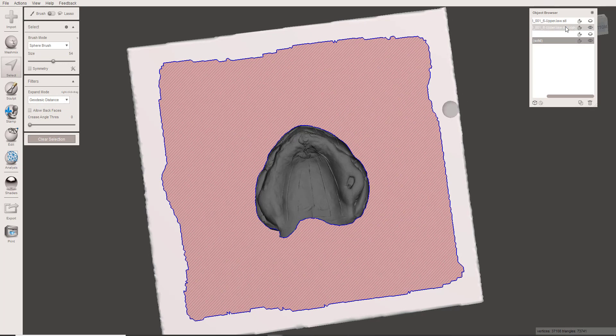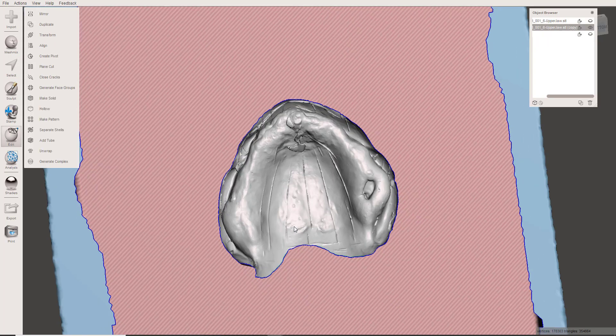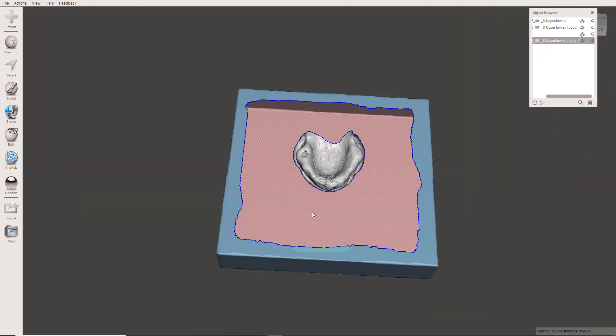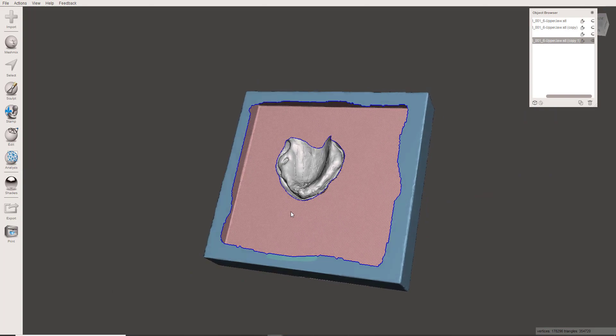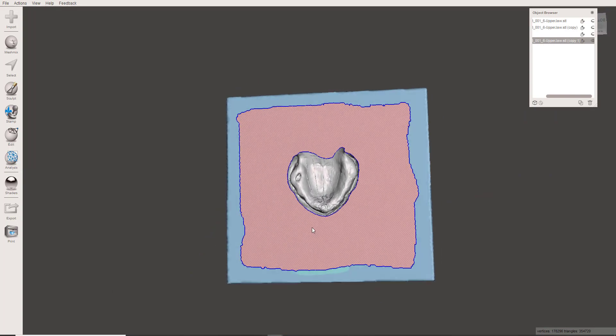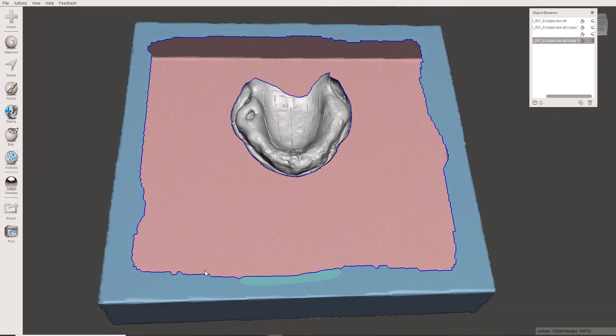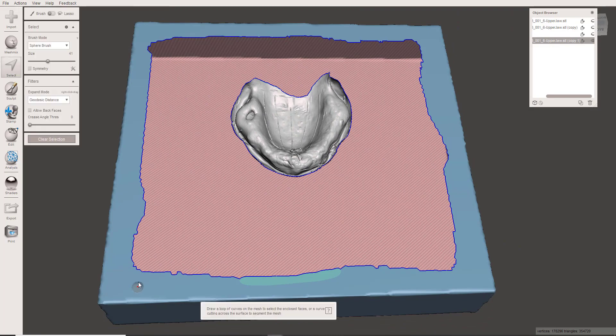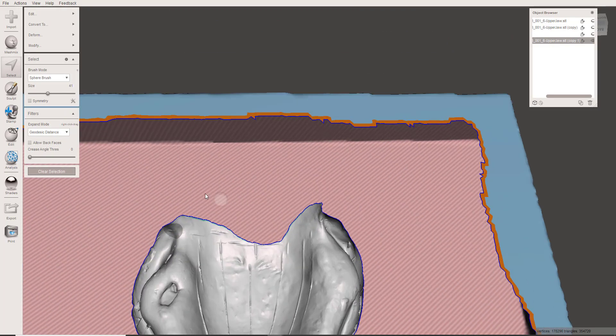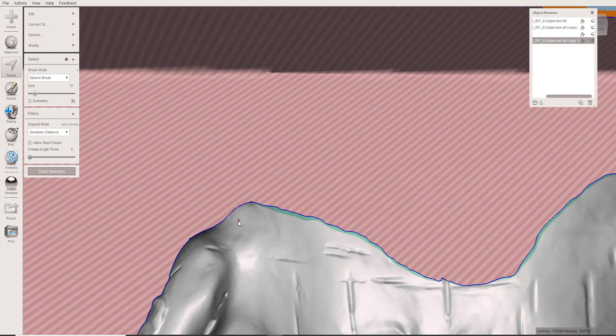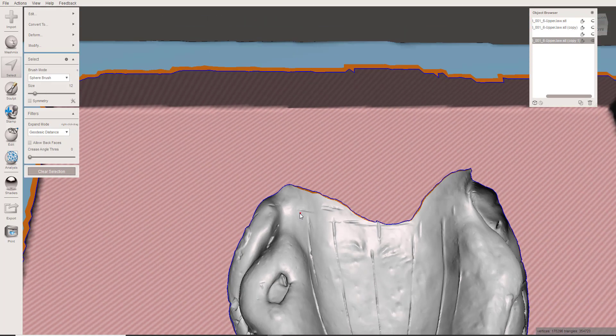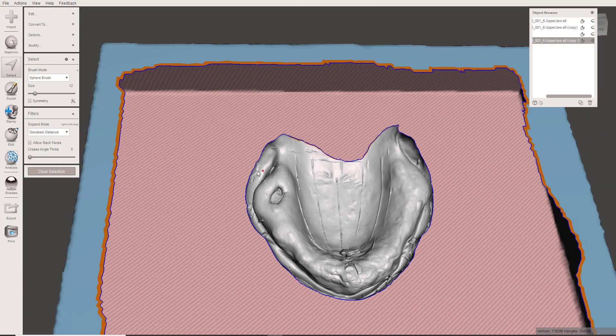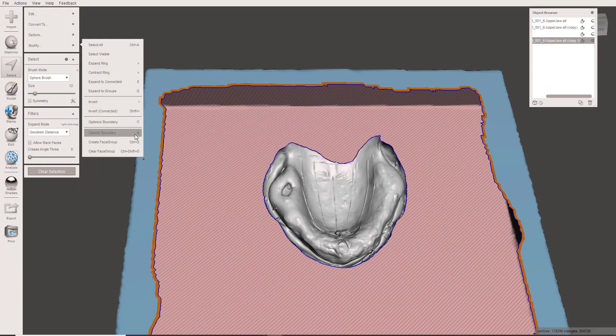You're going to start by combining these models. You've got to have them as a single STL. You see the model now, and we have joined these two things together. So what I'm going to do now is come over with the Select tool, and I'm going to select this portion of the boundary, and then using a small piece so I don't mess up this mesh, I'm going to come and select that one. Let's go ahead and make sure we optimize those boundaries and smooth those boundaries.